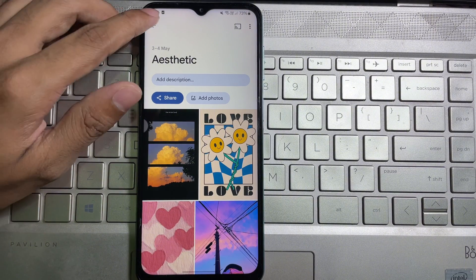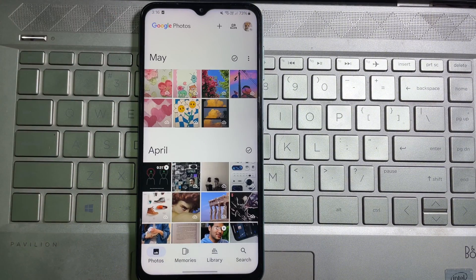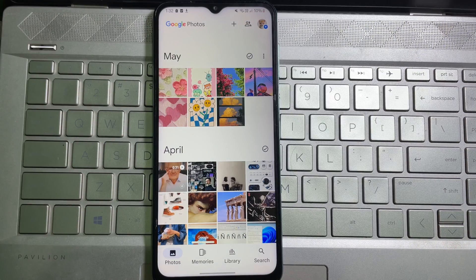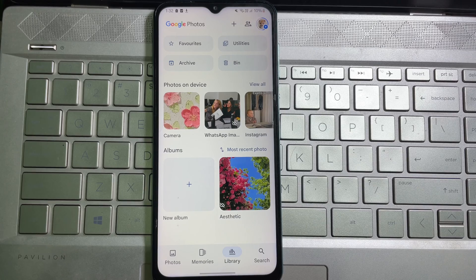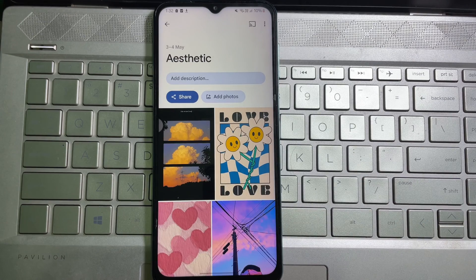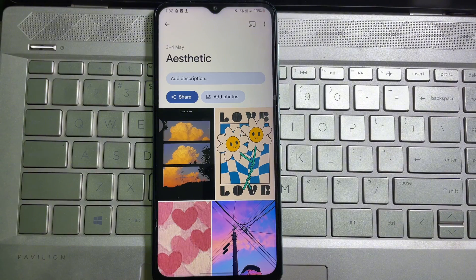We are done — this album has been created. Then here you'll get 'Library'; tap on it, and here you will see all the albums you have in your Photos app. Now open the album that you want to share.